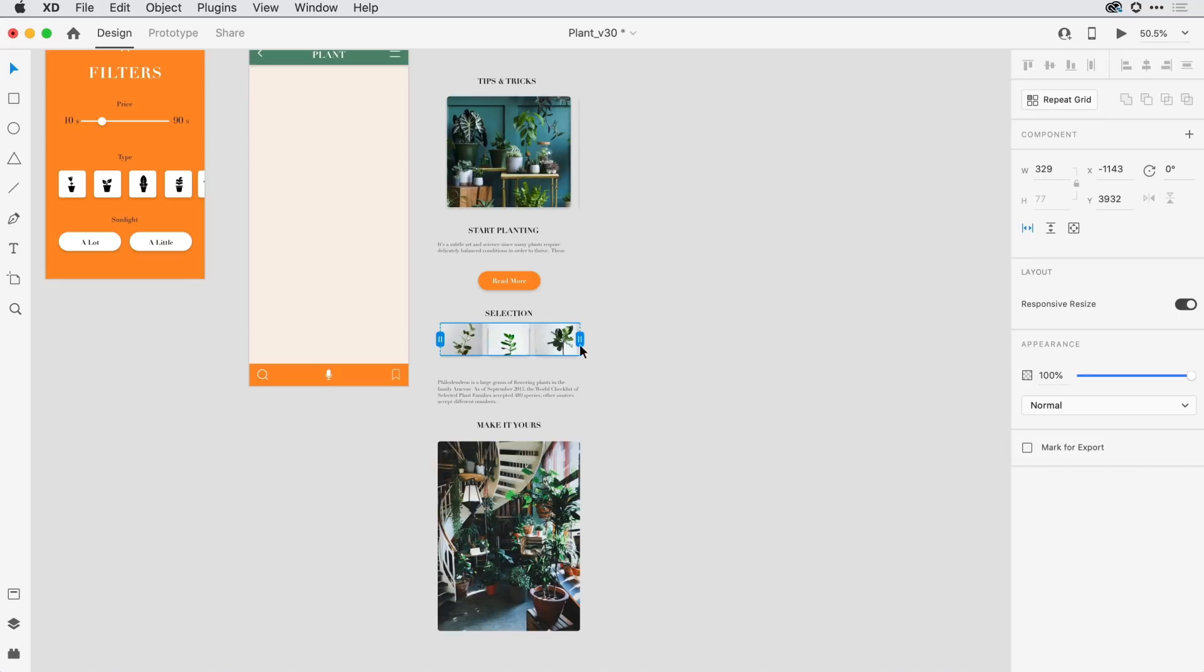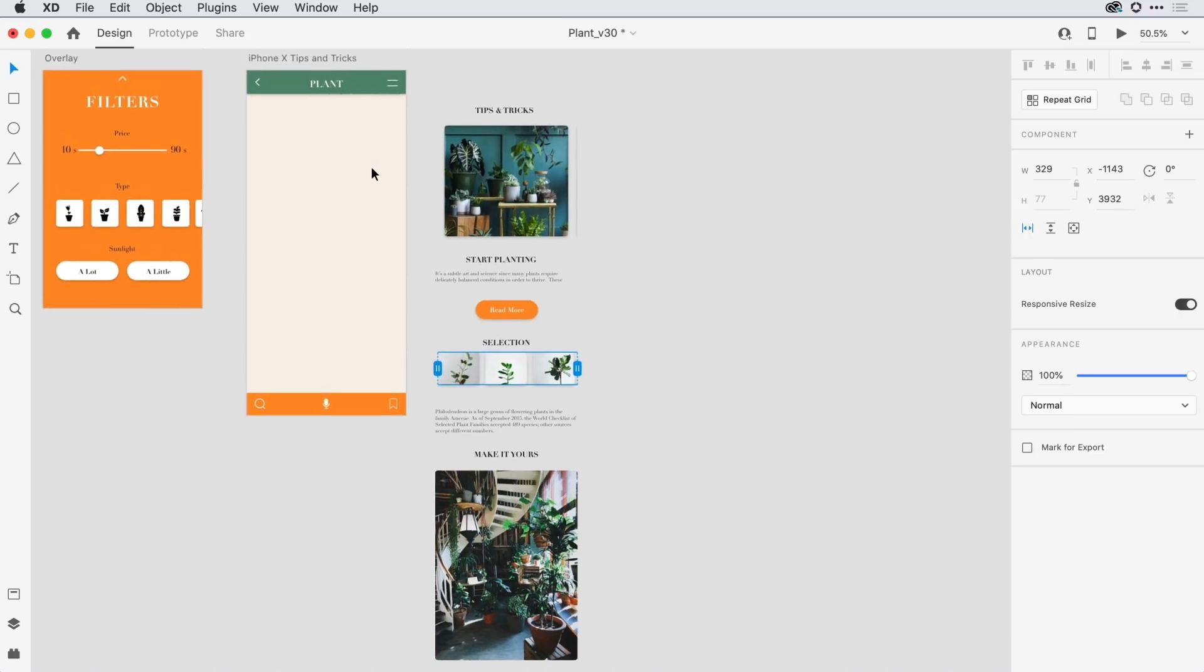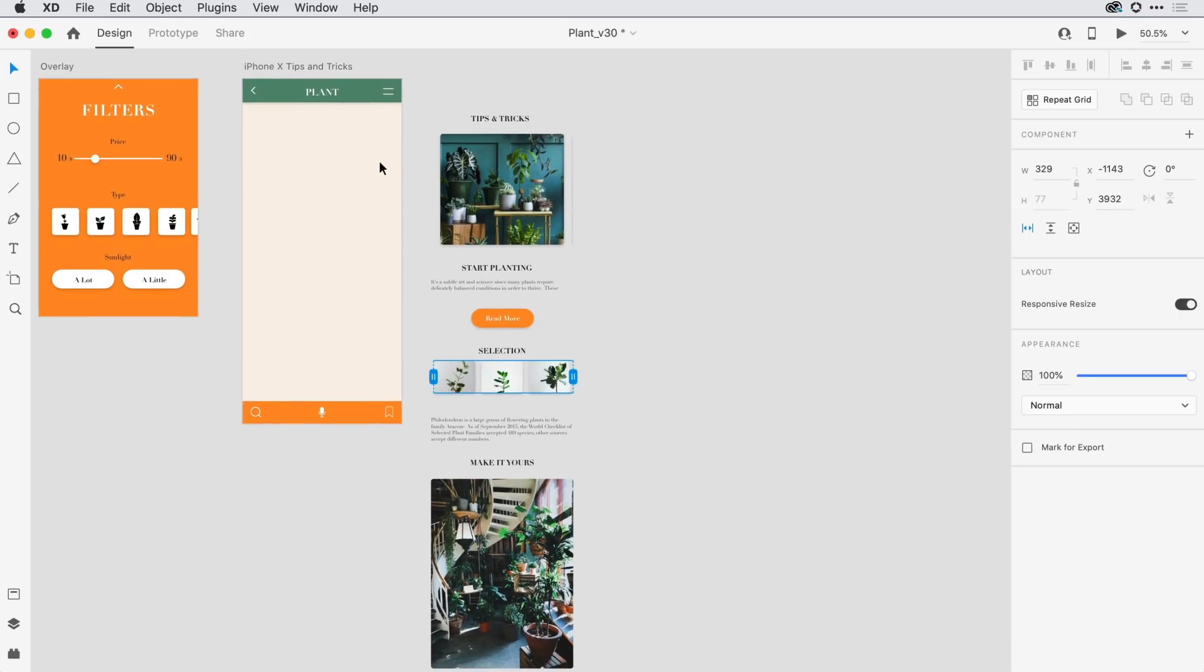And I'll press and drag to bring it down to the width of my artboard, roughly speaking. With that set, I now want everything that you see here to scroll within my header and footer area that I've defined in this area on the artboard.